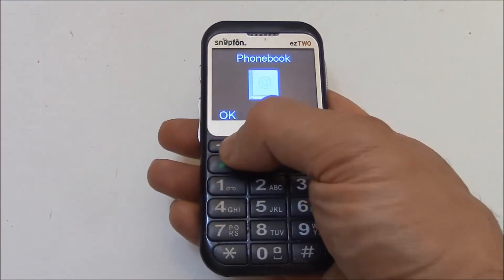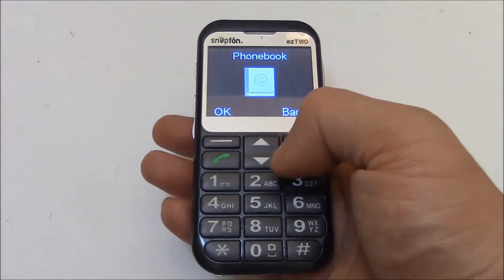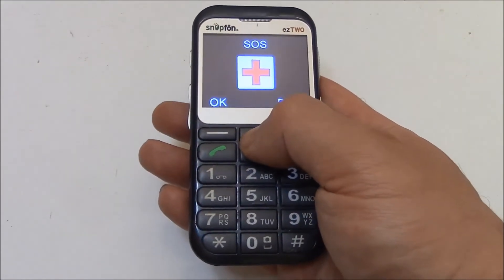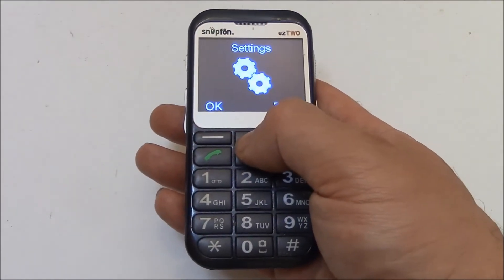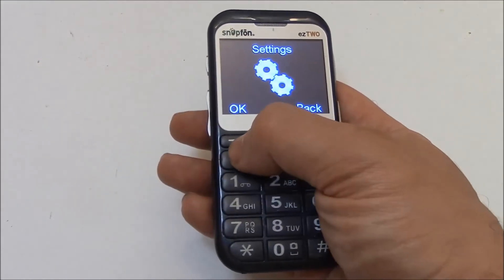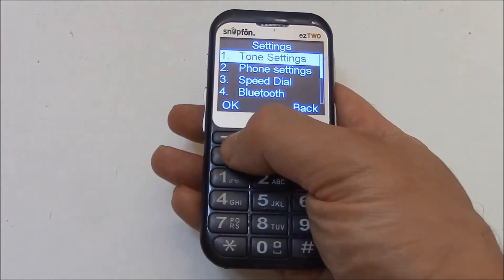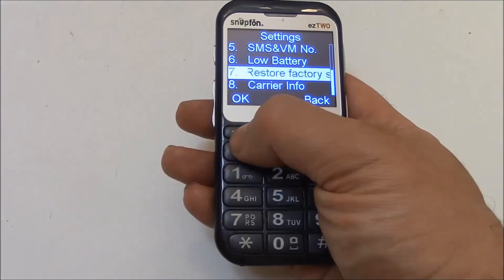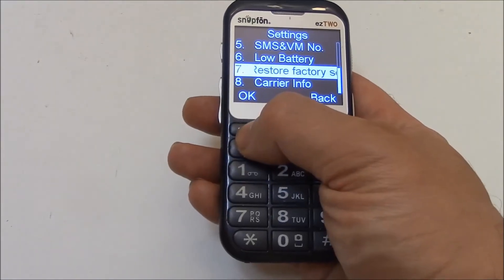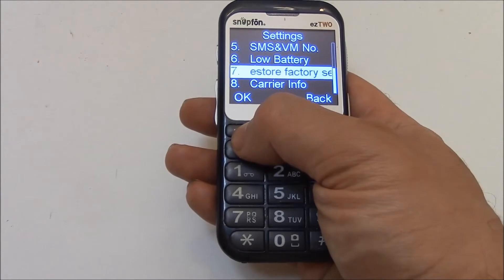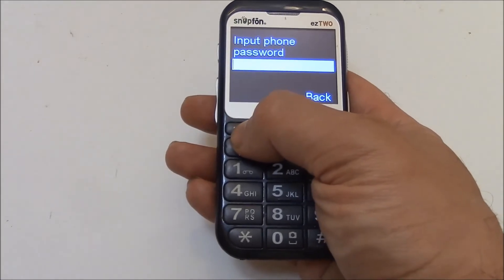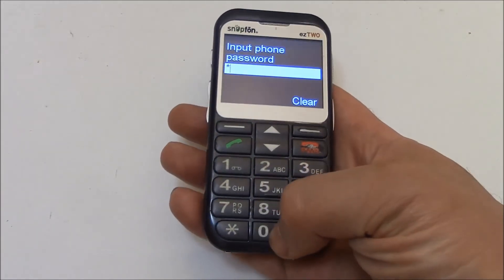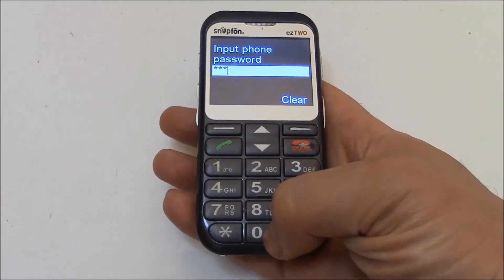Go to Menu, then Settings, then Restore Factory Settings. Now enter 0000.